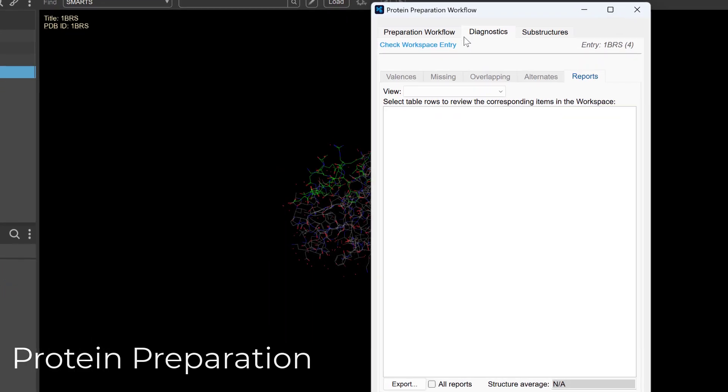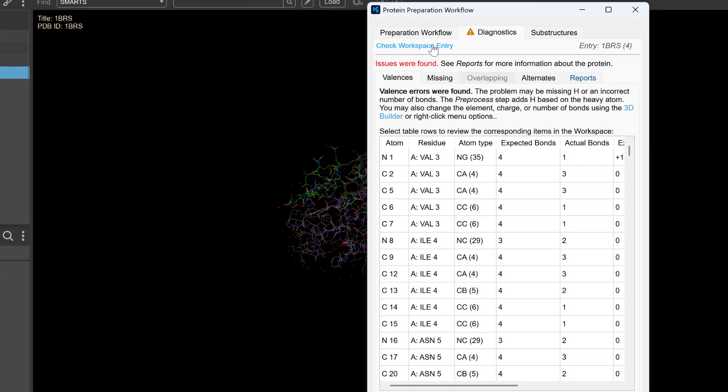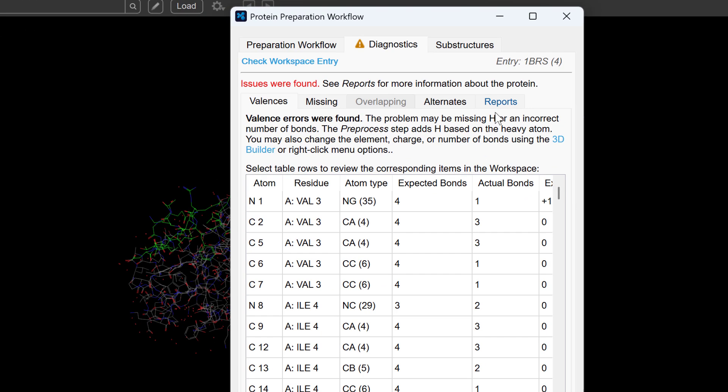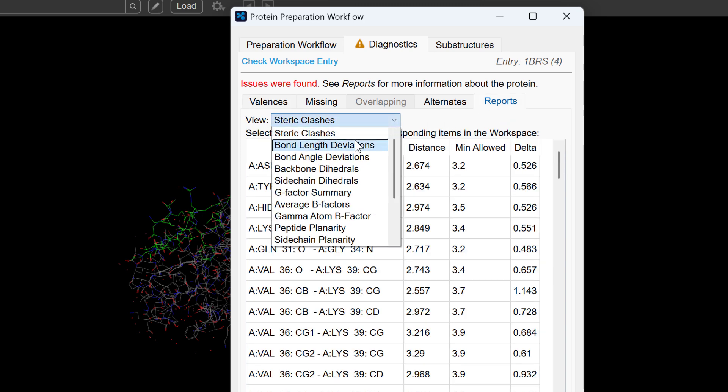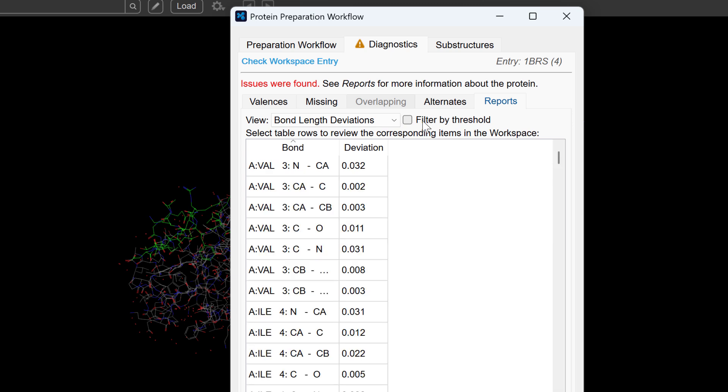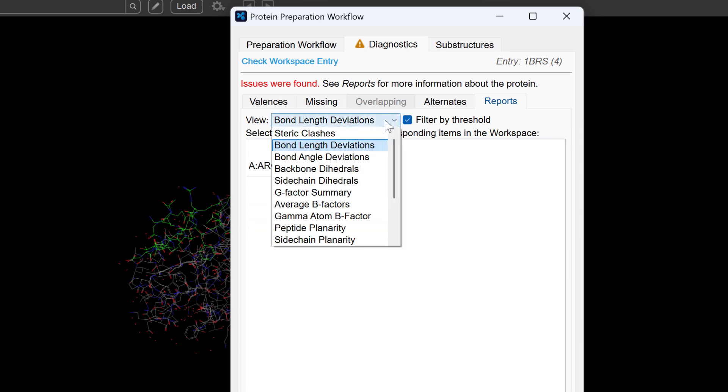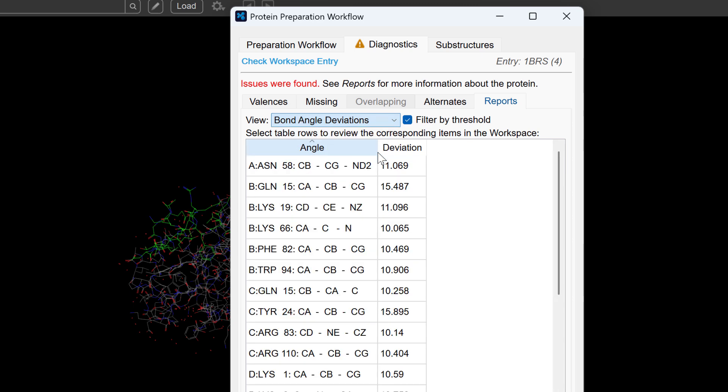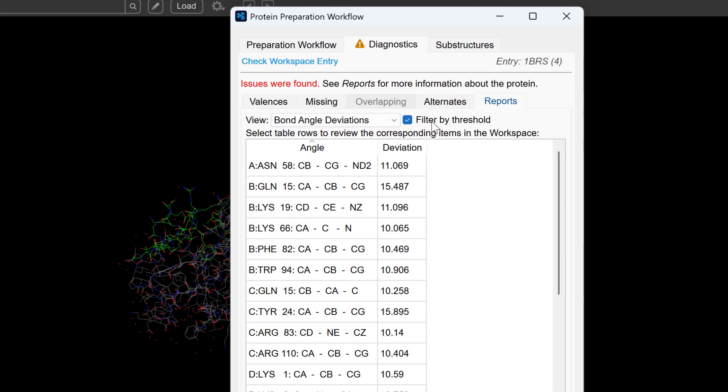Turning to Protein Preparation, navigating Diagnostics within the Protein Preparation workflow is now more efficient. To help you focus on significant structural issues, the Diagnostics Reports tab features a filter by threshold enabled by default. This automatically hides minor deviations below established thresholds, but allows you to quickly identify potential problems that need your attention.